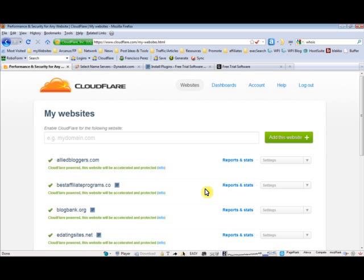It's really easy and all it takes is just a couple of steps. I'll run through these steps with you and I will assume that you've already gone to cloudflare.com and opened your account.